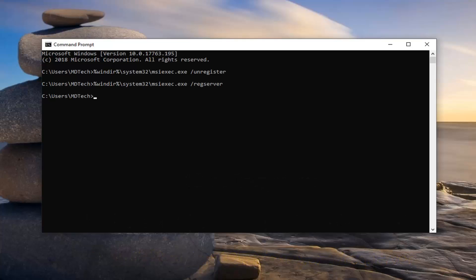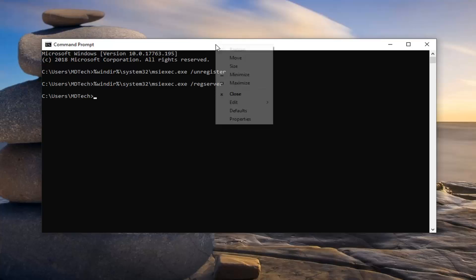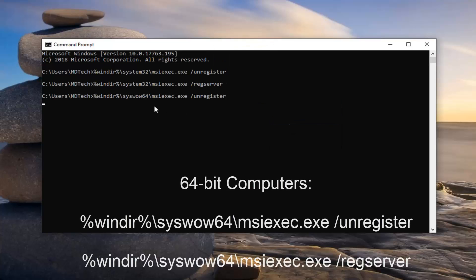So just for an example, if you were to go ahead and run the incorrect one, let's say you're running a 32-bit version of Windows and you try to run the syswow64 one. You're going to right click, edit, and then paste. It'll just come back saying that the system cannot find the path specified.